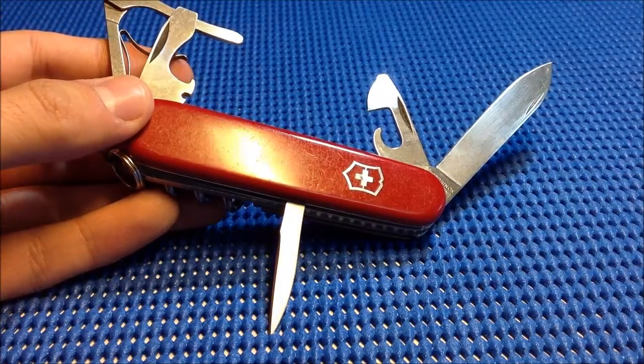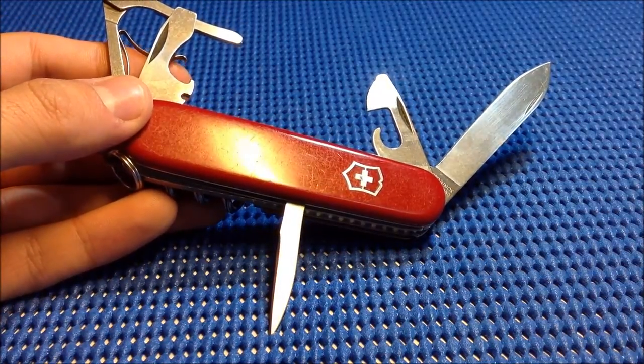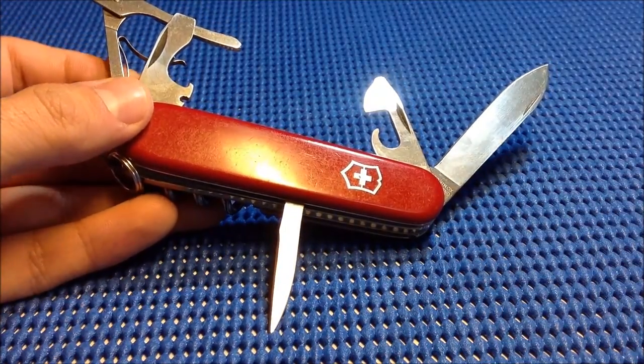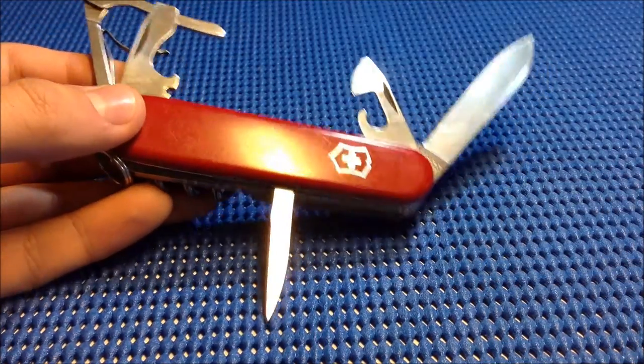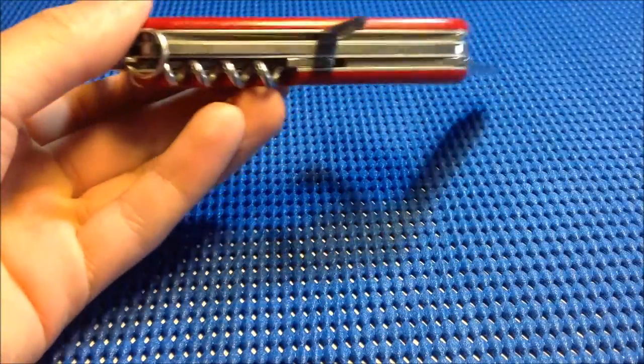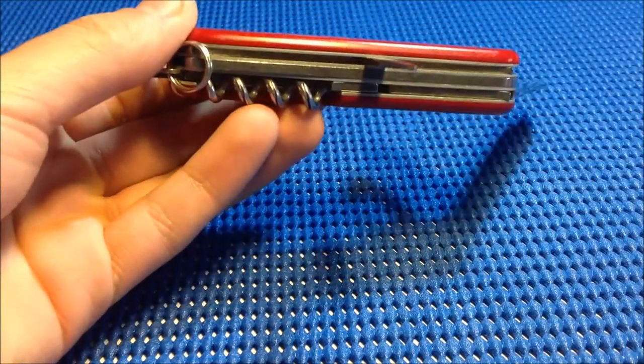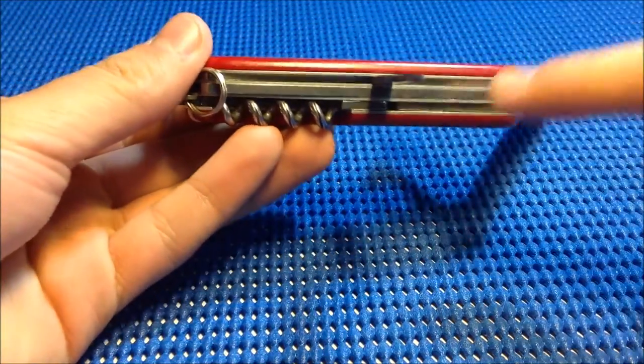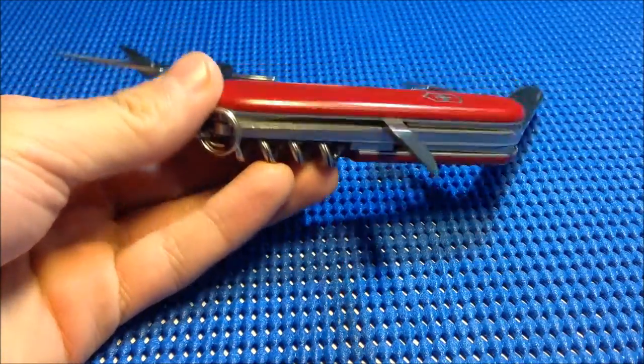What's up guys, today I have a review on the Victorinox Climber. This is the old version, and the reason I know that is because this version doesn't have a hook.